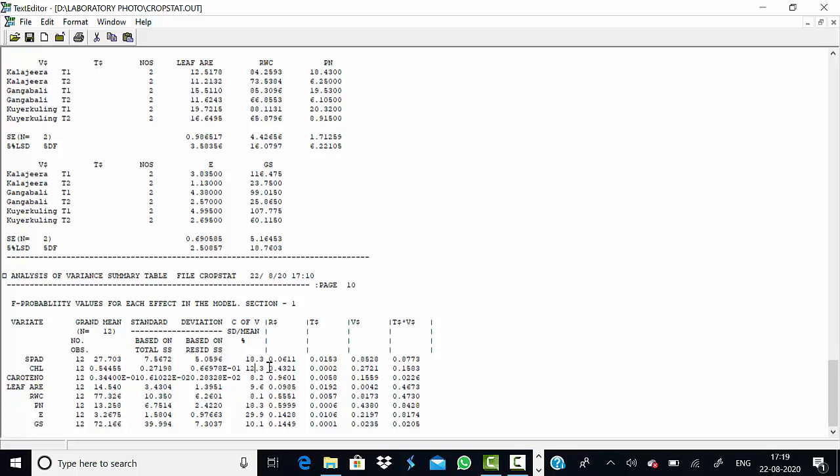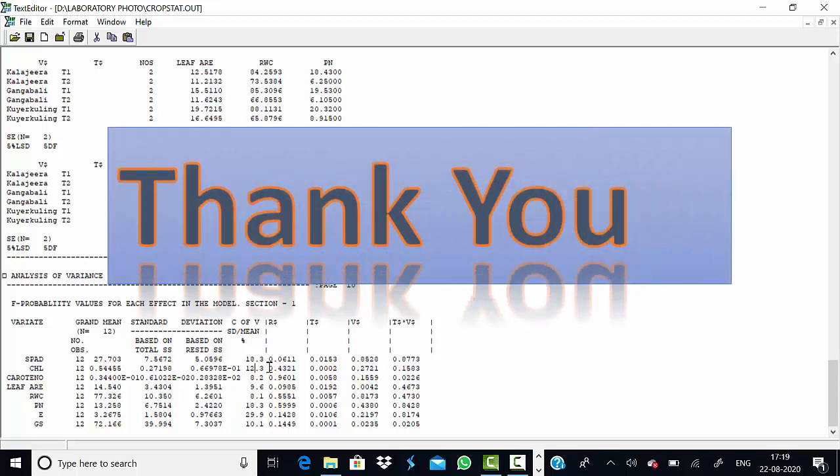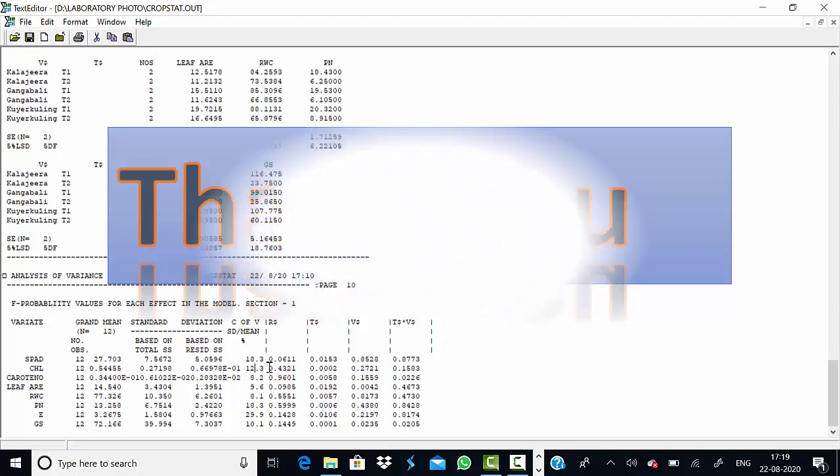This is all about the analysis of variance test in CropStat software. Please don't forget to like, share, and subscribe to my YouTube channel. Thank you for watching.